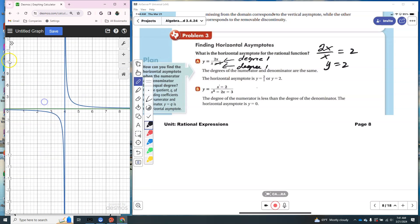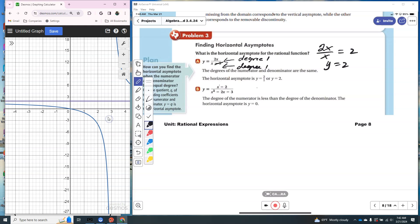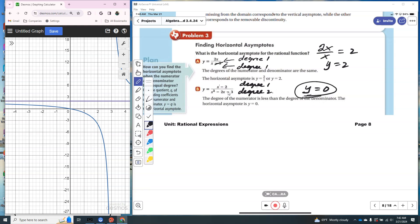I'll graph y equals 2, and you can see that is indeed our horizontal asymptote. In the other case, when the degree in the denominator is larger than the degree in the numerator, the horizontal asymptote will always be y equals 0. So if the denominator degree is always larger than the numerator, the horizontal asymptote is always 0.